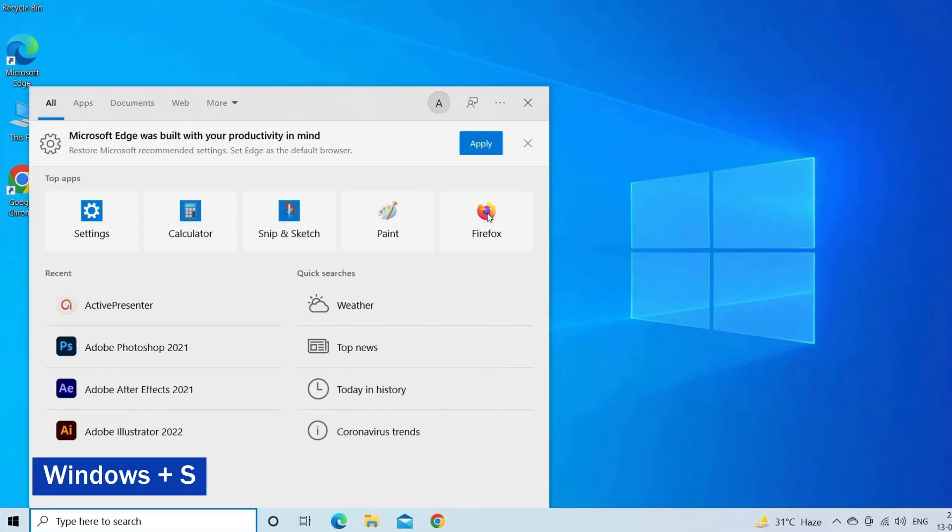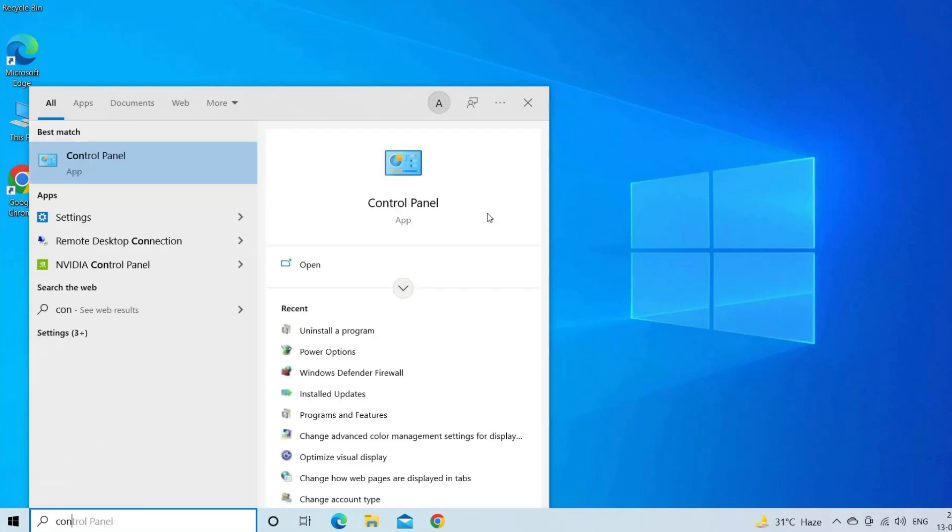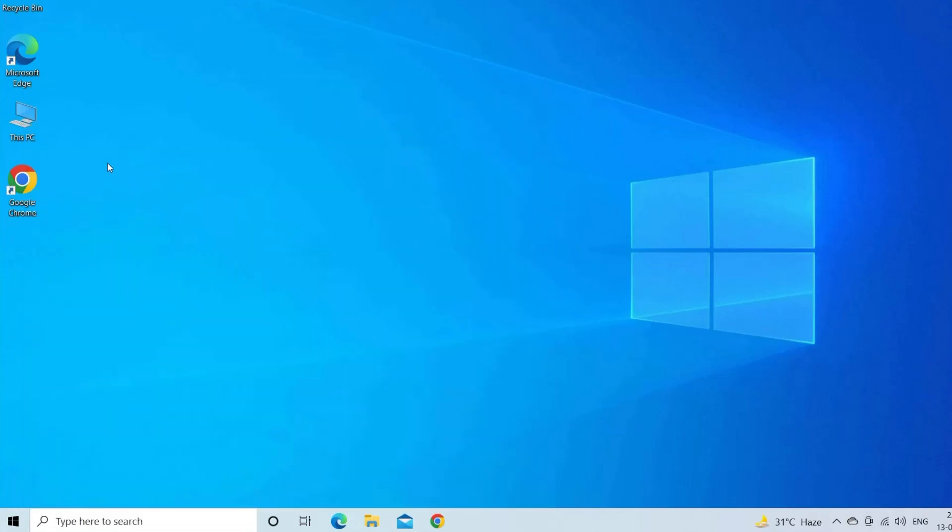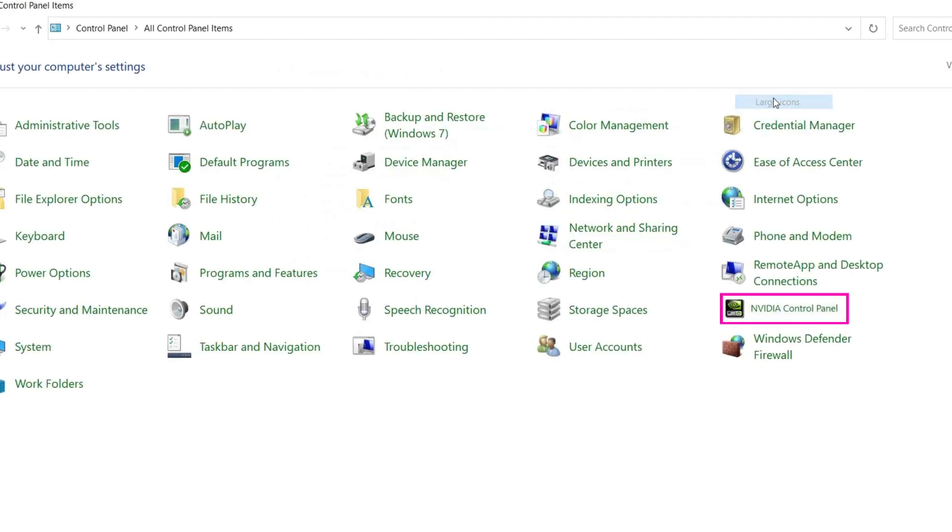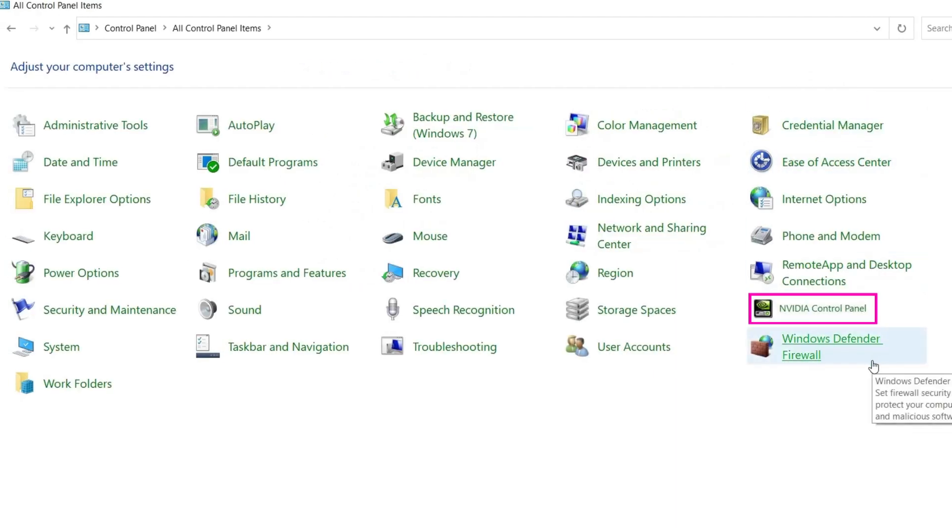Press the Windows plus S keys and type Control Panel in the search box. Open the Control Panel window, click on the View By option and select Large Icons. Then click on the NVIDIA Control Panel.